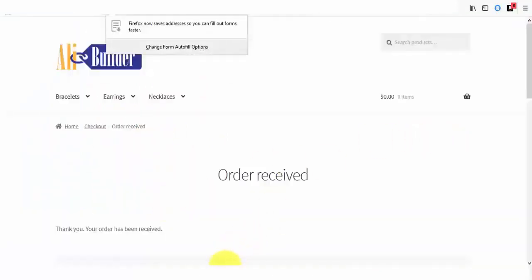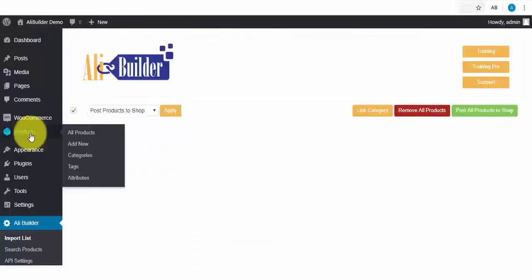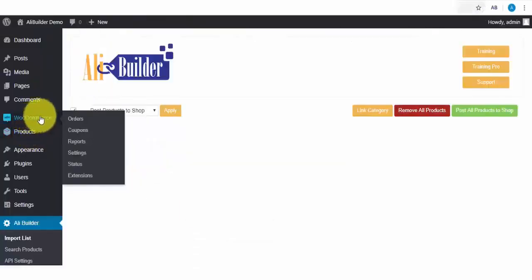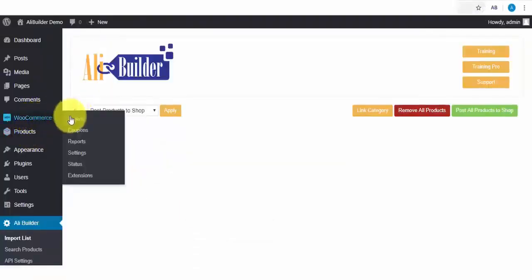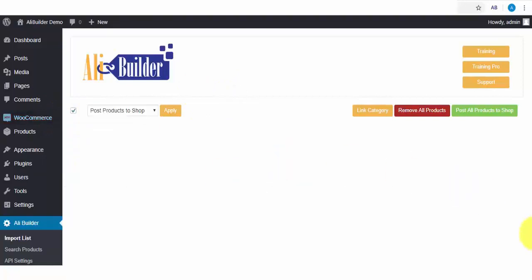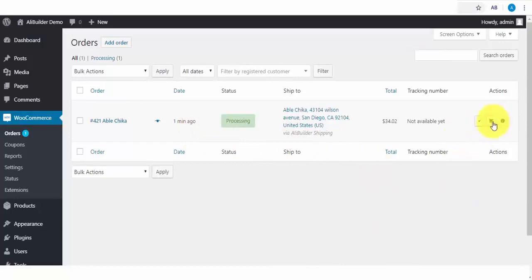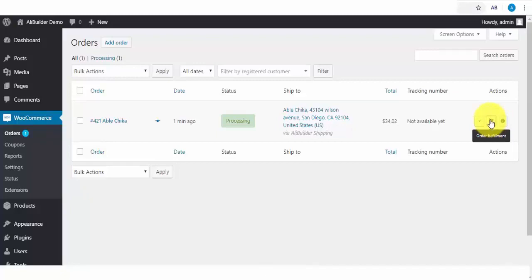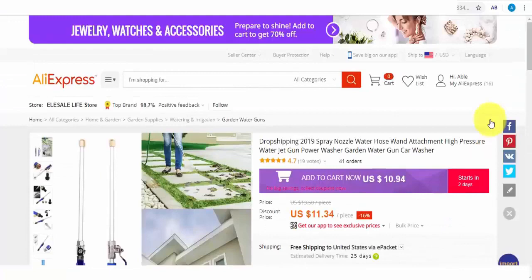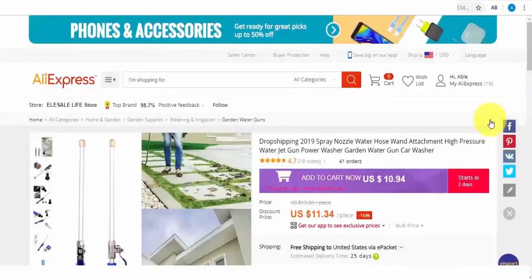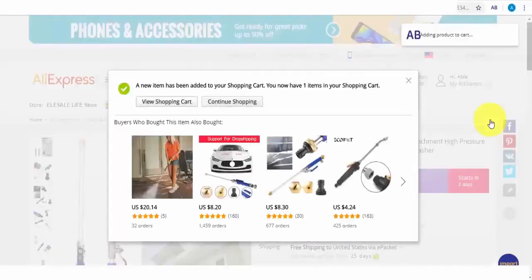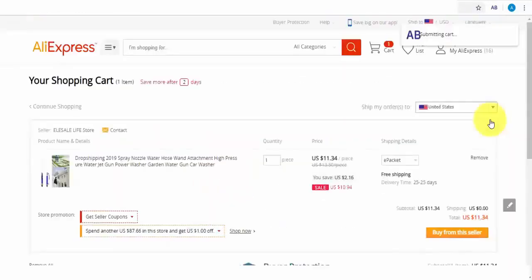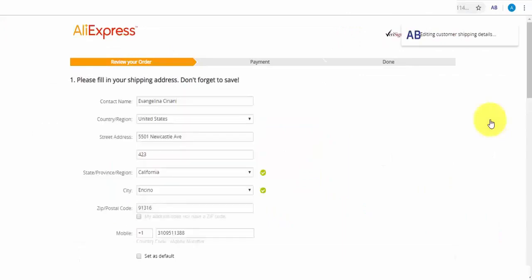I will head to our WooCommerce order section to see the placed order and try fulfilling it. Here is the order we just placed, and the shipping preference selected at checkout. So to fulfill, I will click on the order fulfillment icon. Watch the screen now as the software goes to work and fulfills this order on my behalf. First, by locating the product on AliExpress, crawling to fetch the buyer's provided information such as shipping address. As you can see, they have all been added by the system automatically.